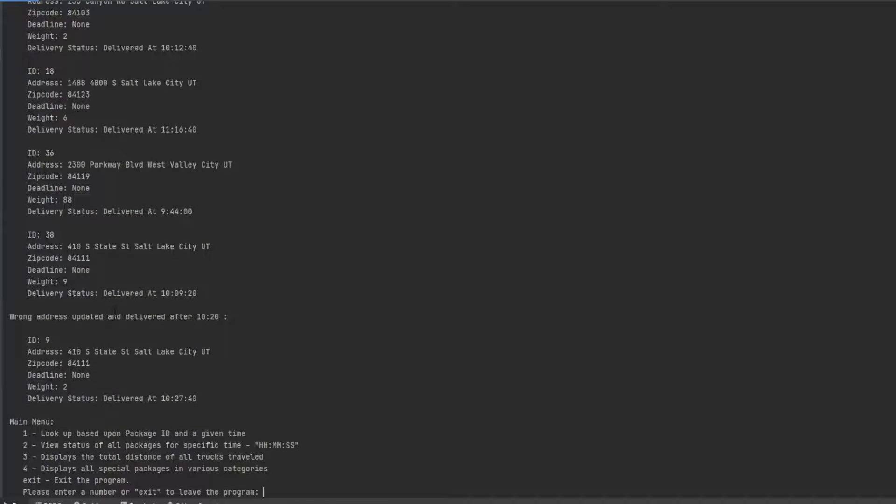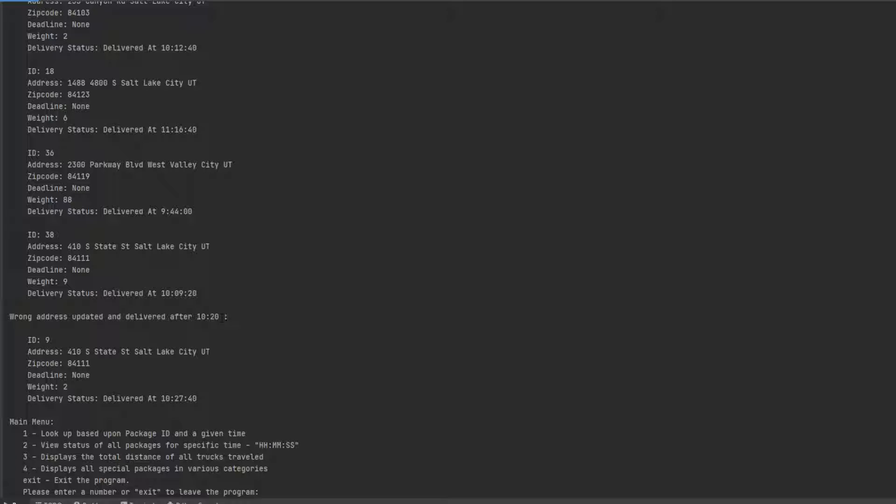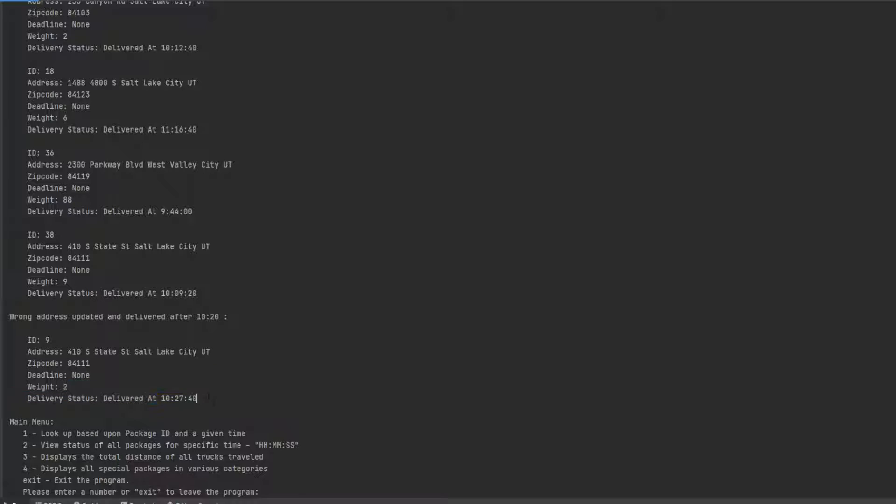Wrong address being updated after 10:20 means it couldn't be delivered until 10:20. There was an incorrect address, but the correct one, the information I should say, wasn't going to be delivered until after 10:20. So we didn't know where to take it, but we ended up getting it here at 10:20.